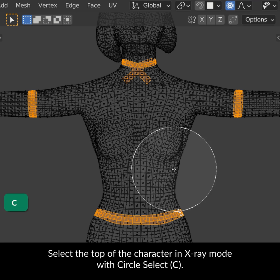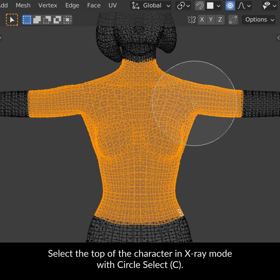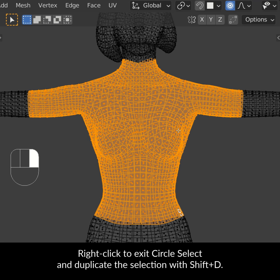Select the top of the character in X-ray mode with Circle Select. Right-click to exit Circle Select and duplicate the selection with Shift-D.